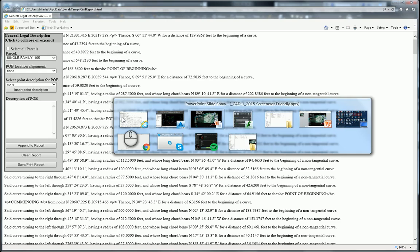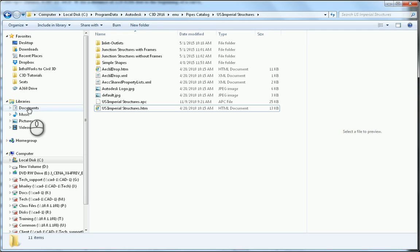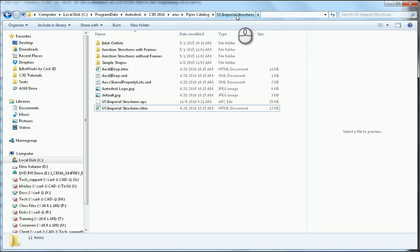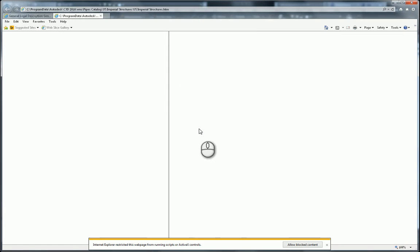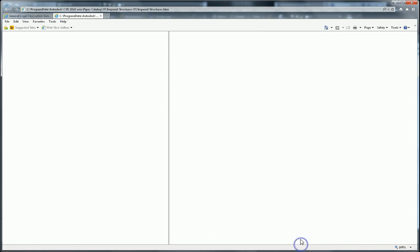Another example: I have my pipe catalog here, the 2016 pipe catalogs. I'm in the U.S. Imperial Structures. If I double-click on this U.S. Imperial Structures HTM, it opens up in Internet Explorer. Again, go ahead and allow the blocked content. And I get nothing. I should be seeing something.